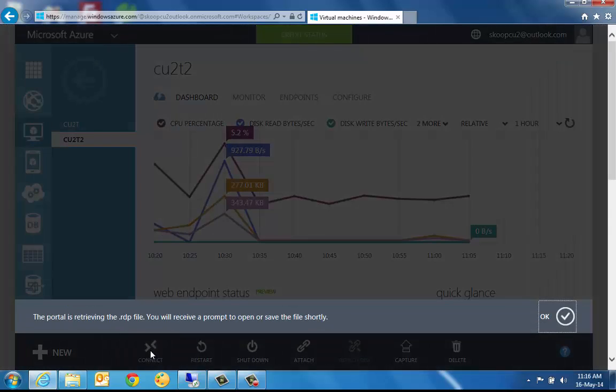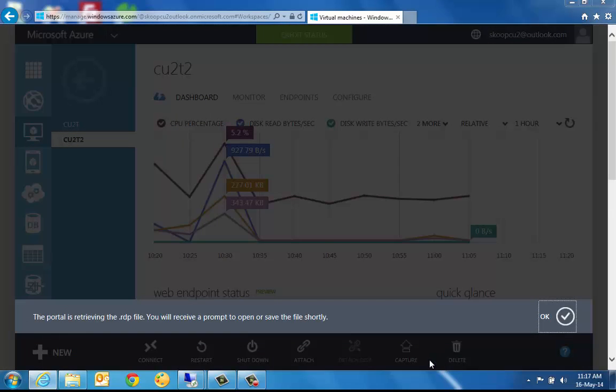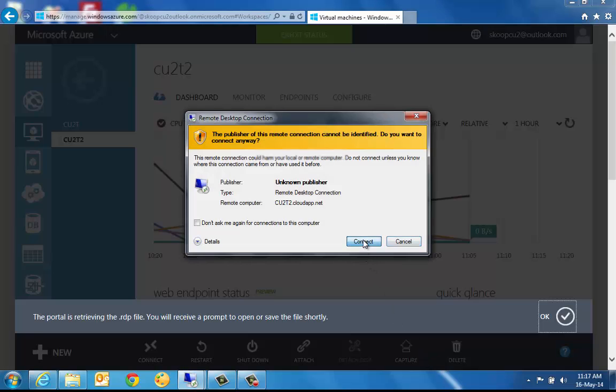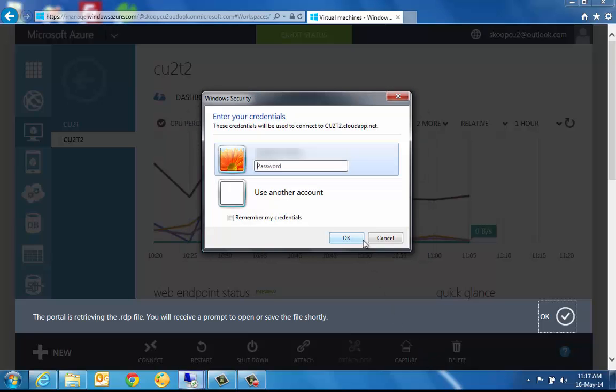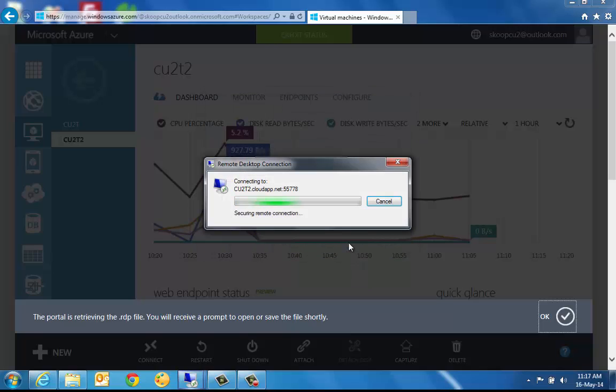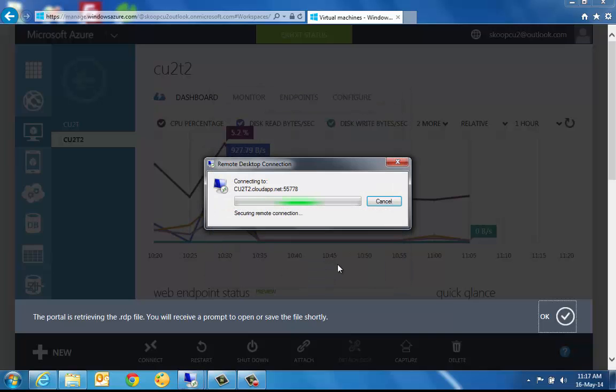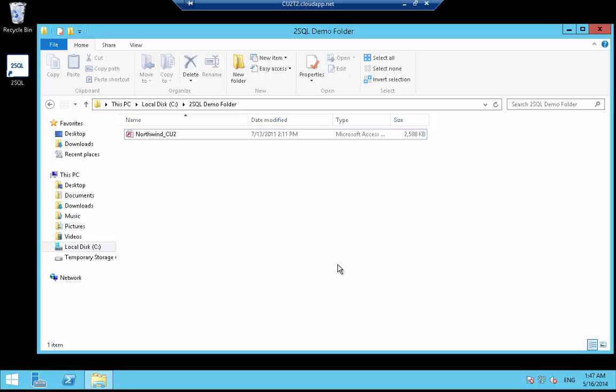Next, we connect our workstation to the Azure virtual machine using Microsoft's remote desktop software. We have already uploaded the Access database we wish to convert. In this case, Microsoft's Northwind Access 2003 database to the virtual machine by simply copying and pasting it from our workstation.